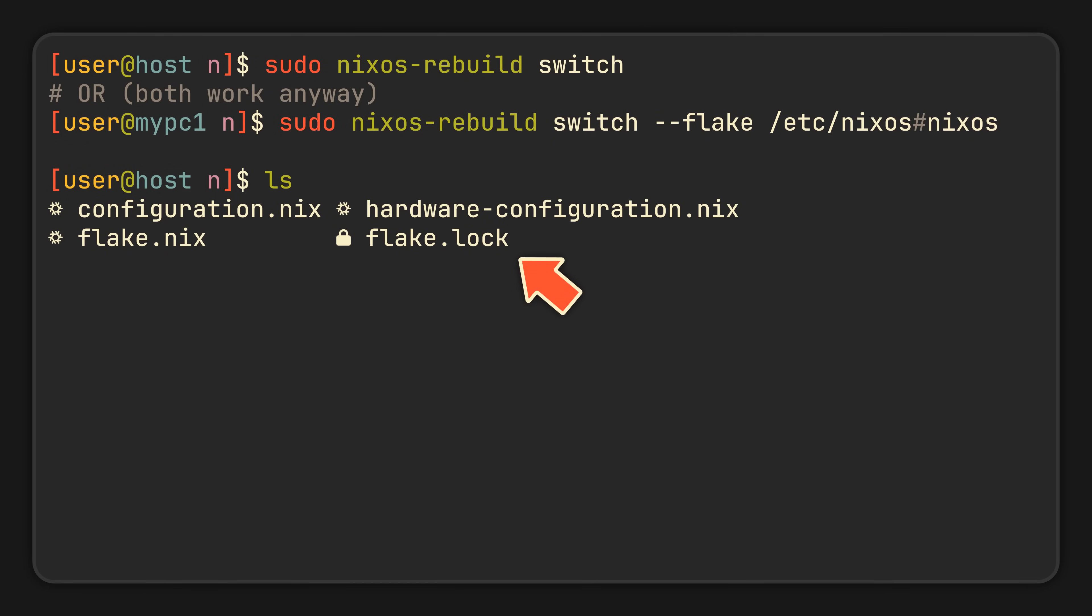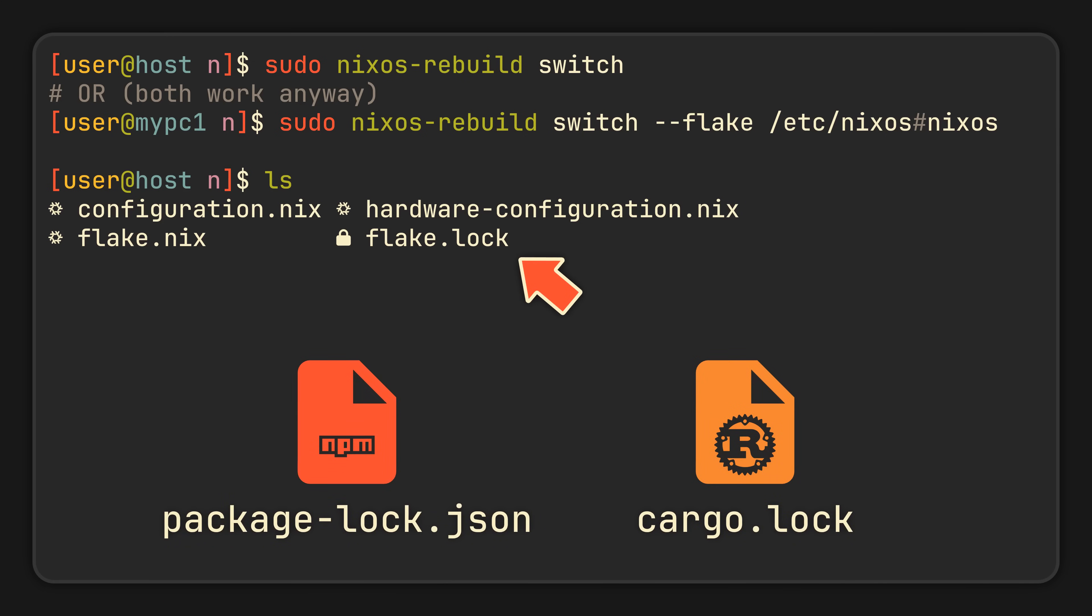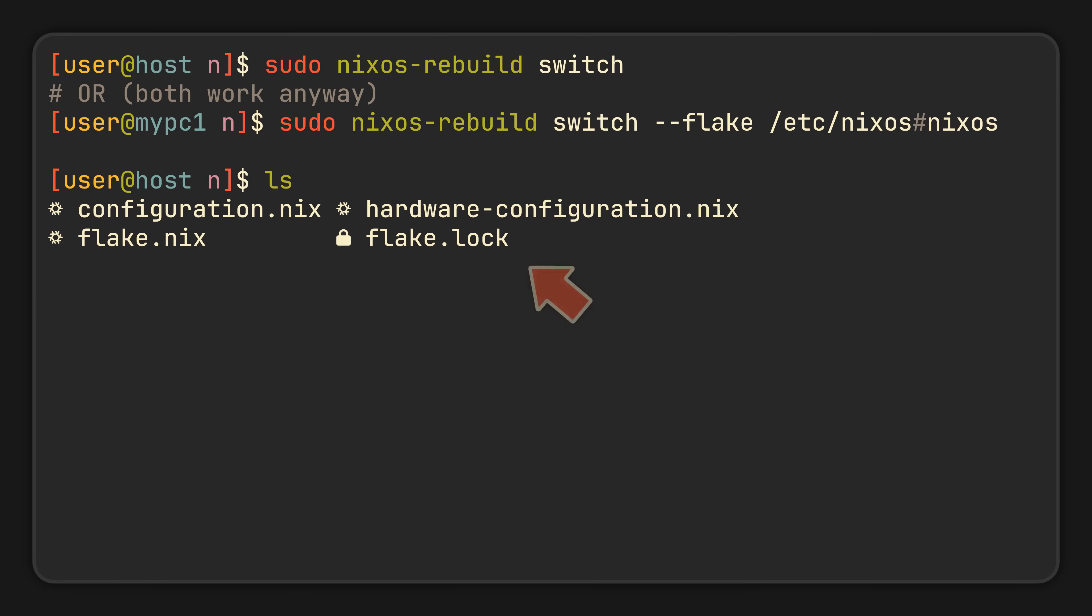If you know how modern package managers work, then you are probably already familiar with a concept of a lock file. Package-lock.json and cargo.lock are just some of the examples you may have seen in the wild, but just in case you haven't, it is basically just a file that you are not supposed to read or edit manually, which records the exact version of dependencies in a project to ensure reproducibility.